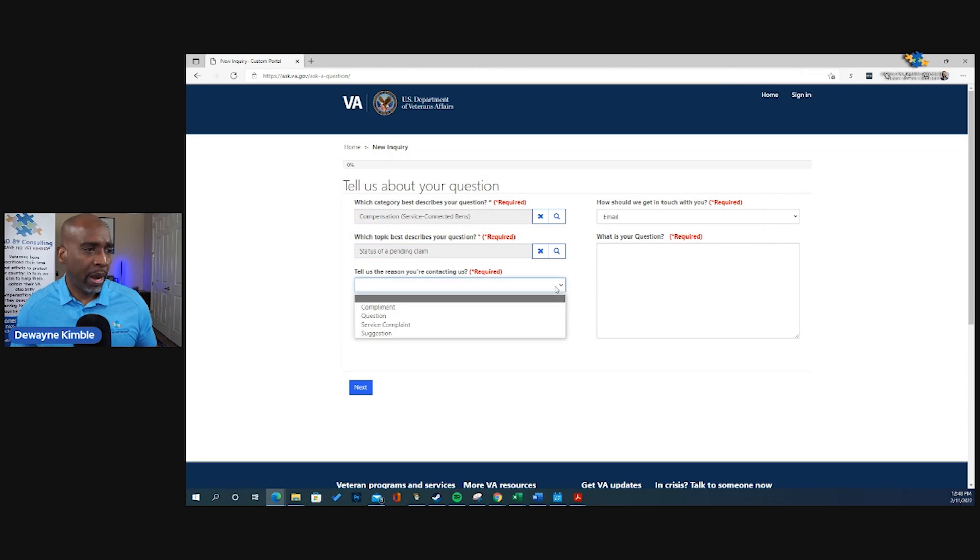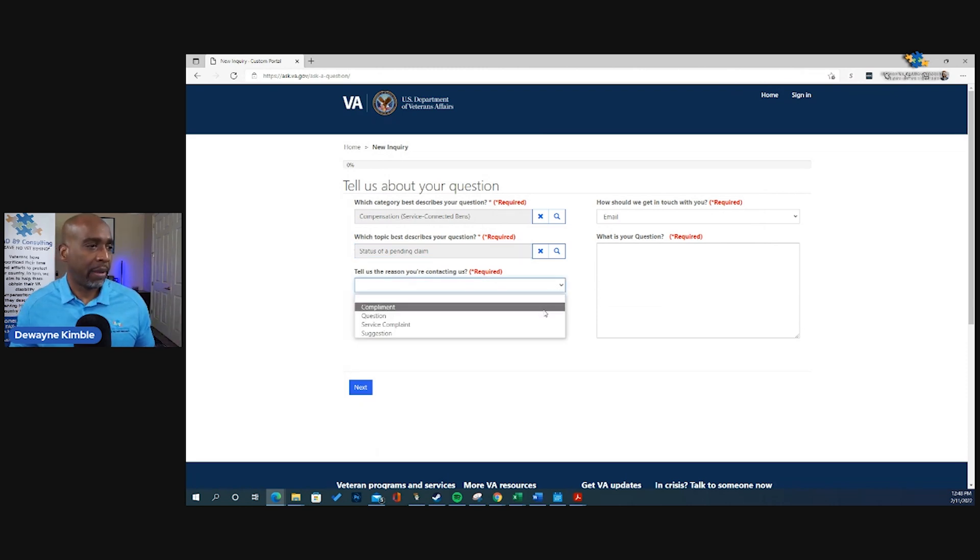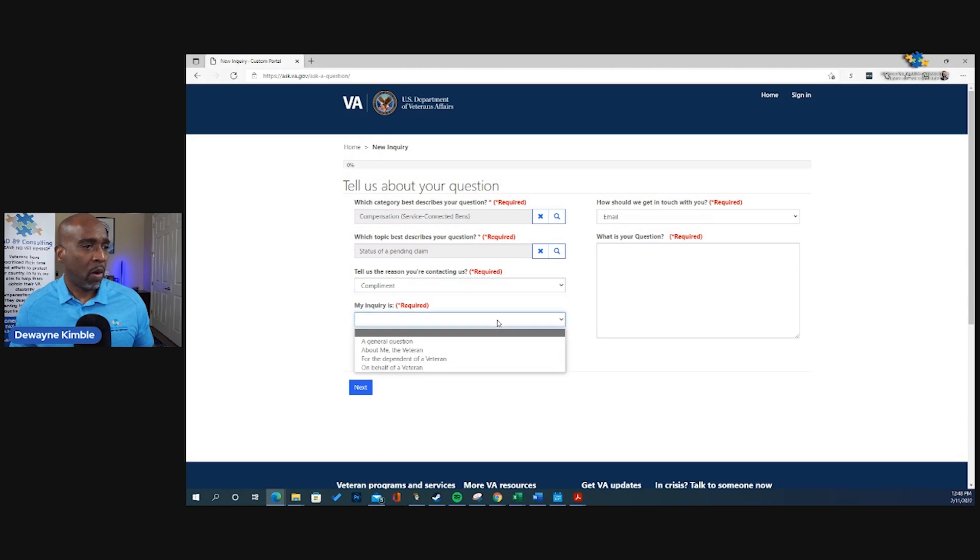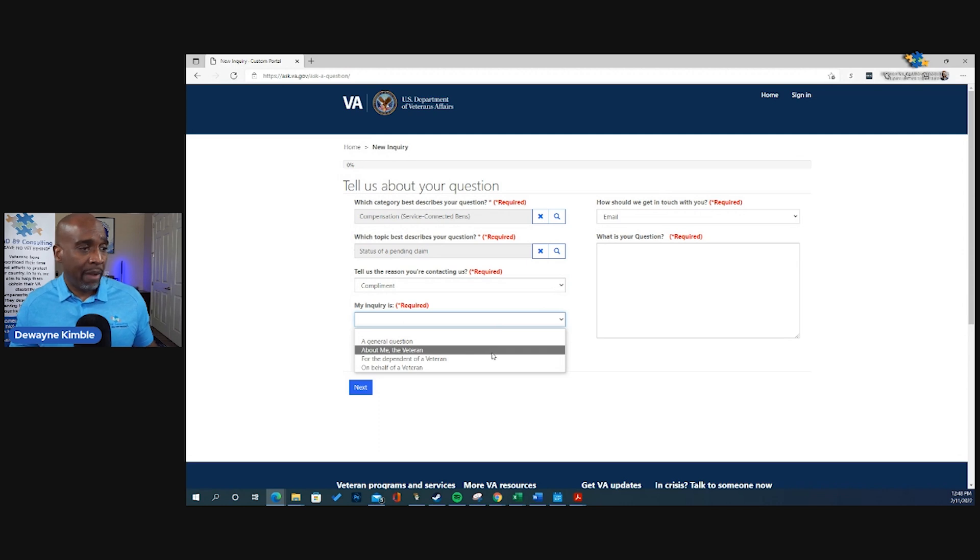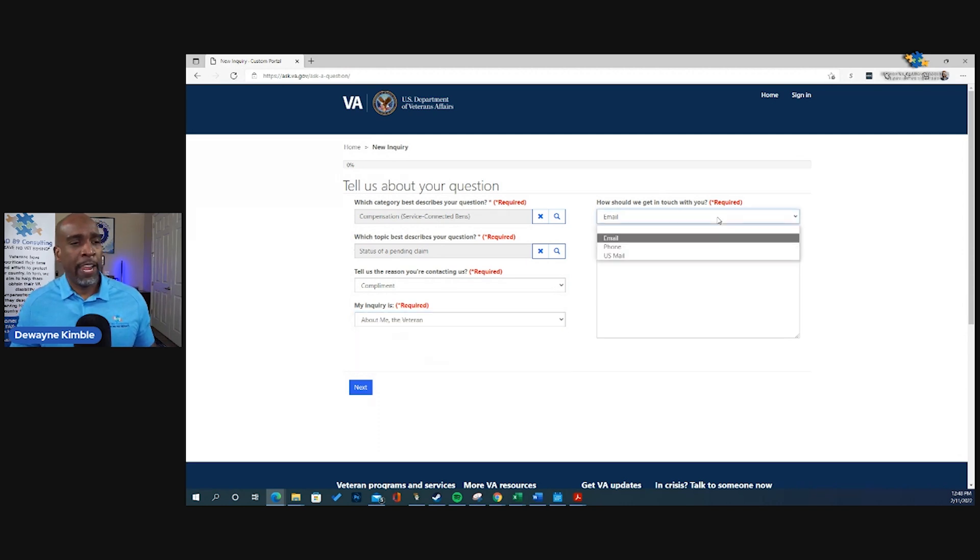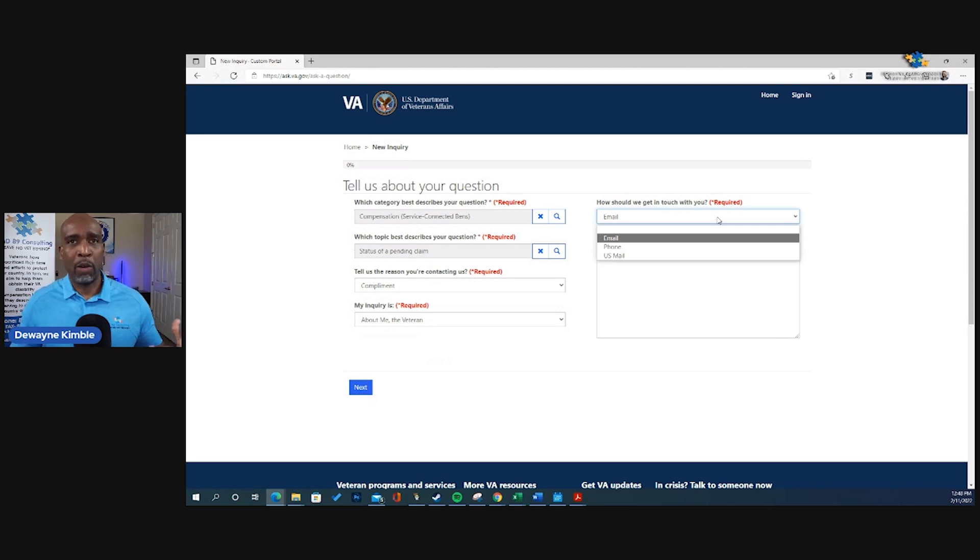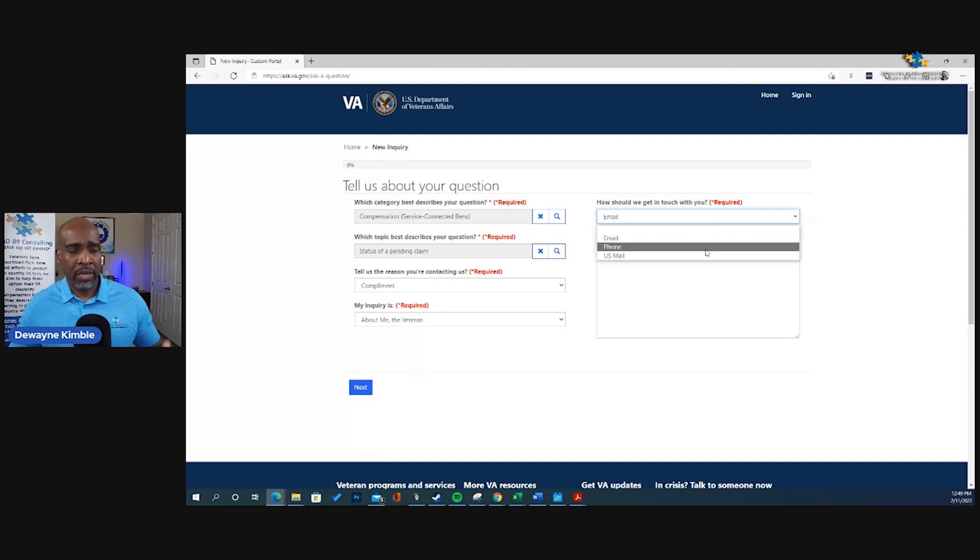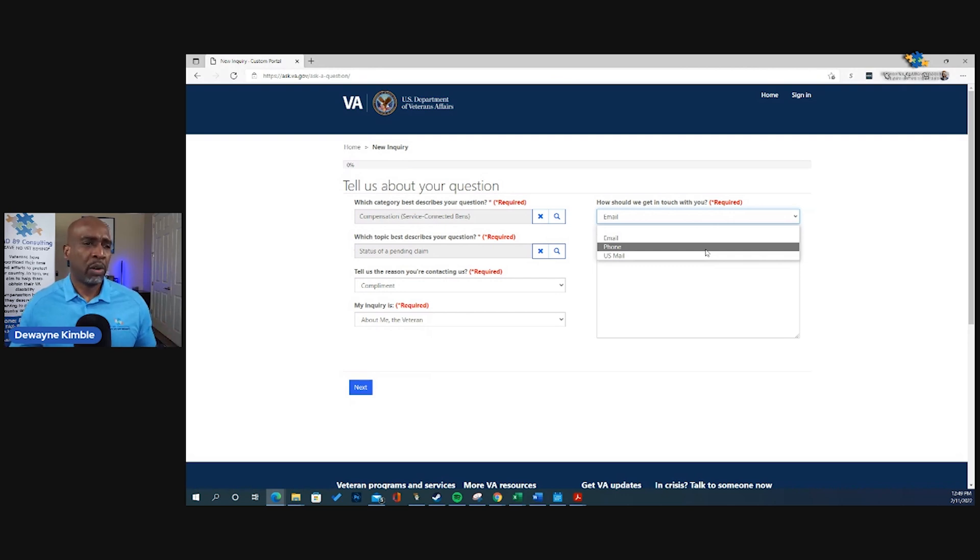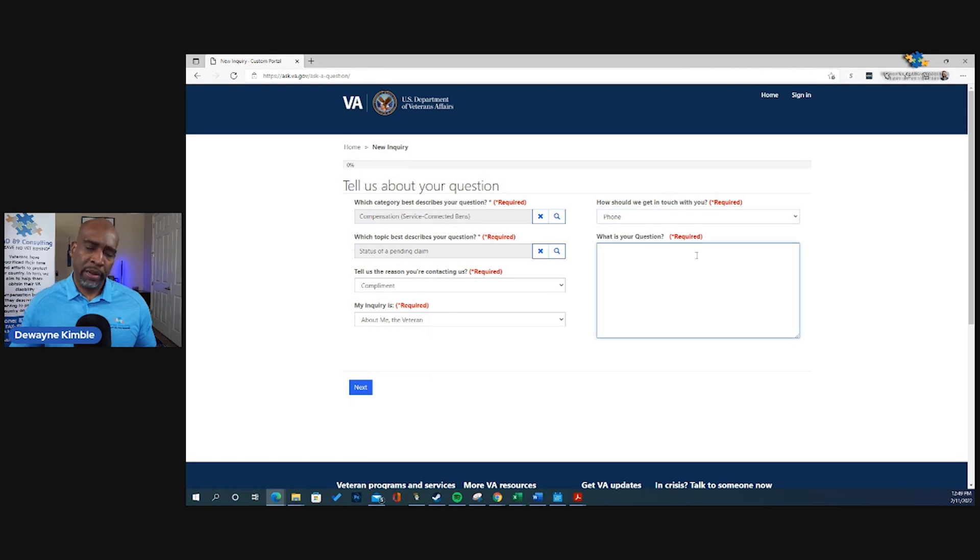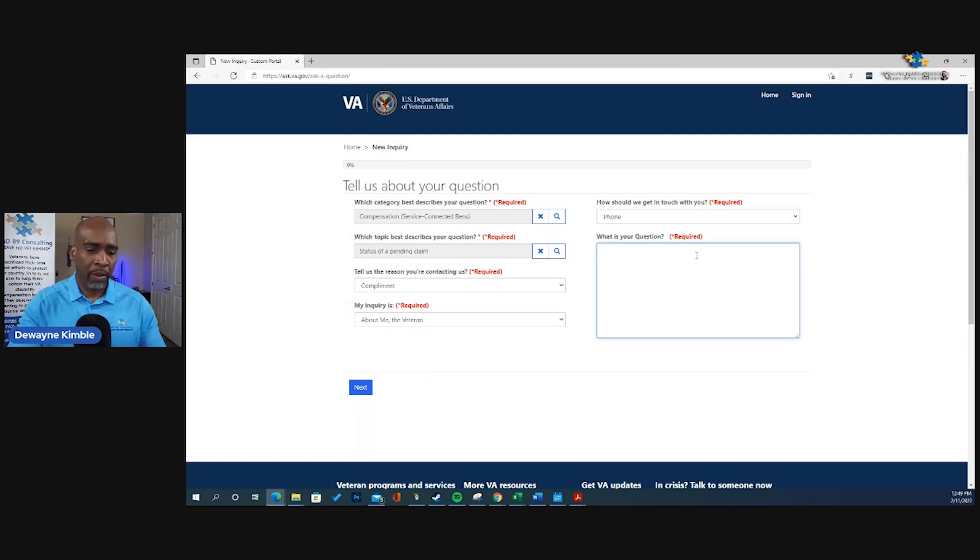Tell us the reason why you're contacting us. Well, I have a complaint. My inquiry is a general question about me, the veteran, or the dependent on behalf of the veteran. So it's about me, the veteran. And you have email, phone, or U.S. mail. I want a phone call back. I always find that to be better, more beneficial, because your message, their message back to you may not be the answer that you're looking for. So to receive full clarification, full transparency, I want a phone call back.